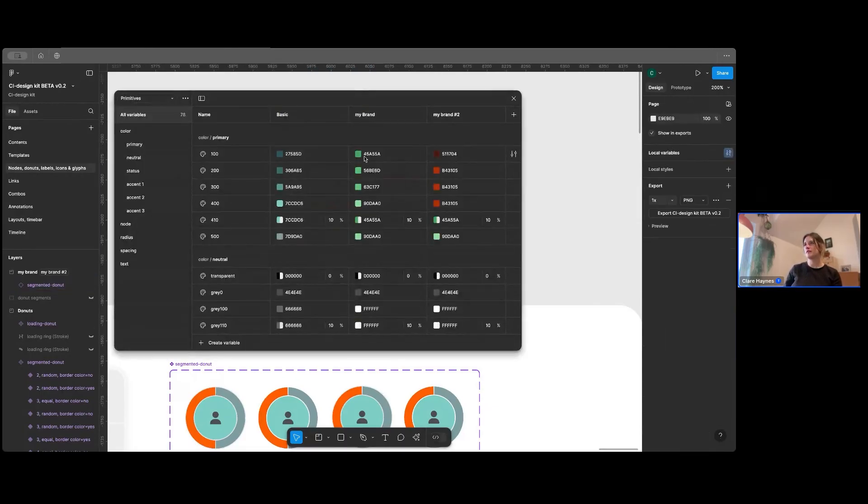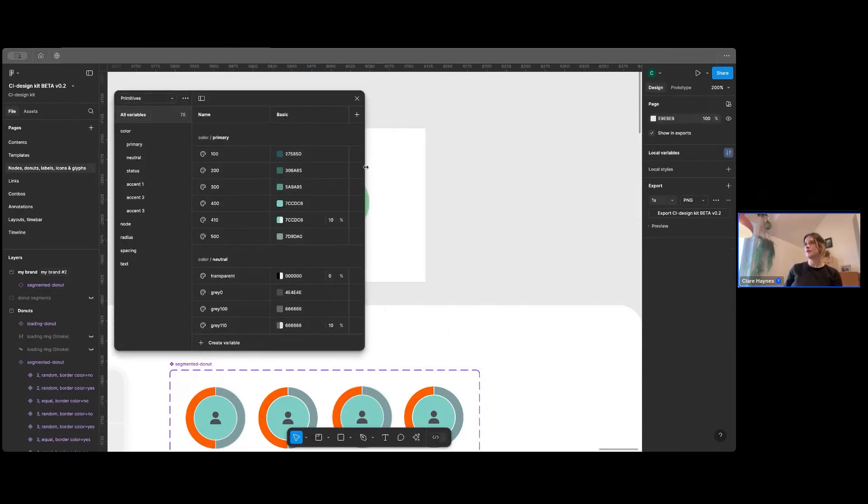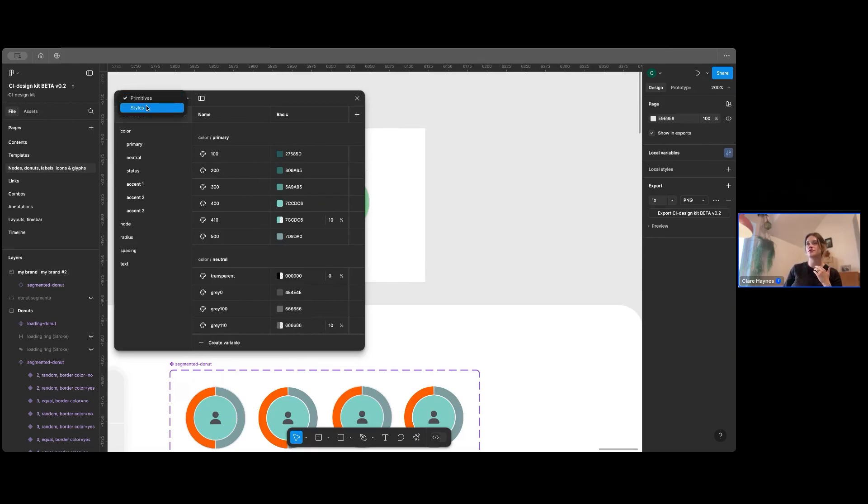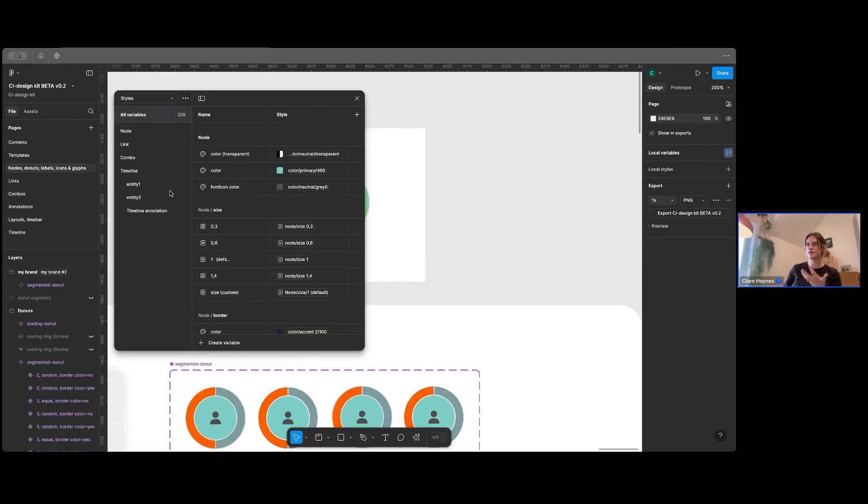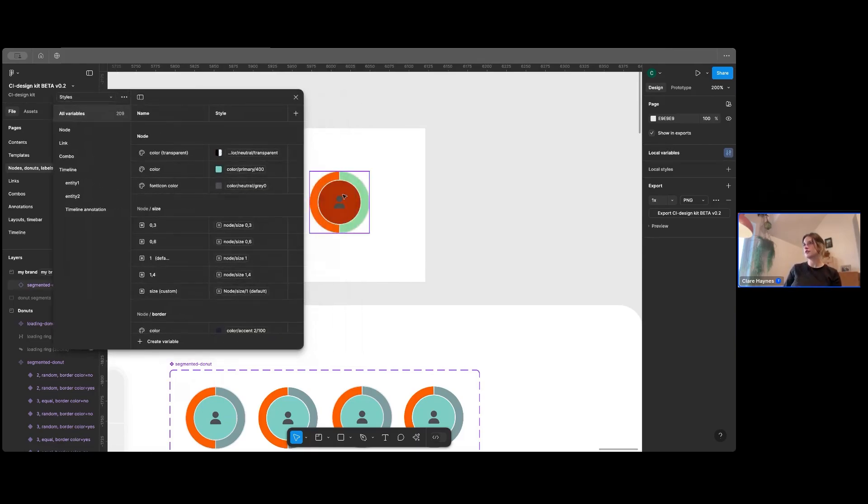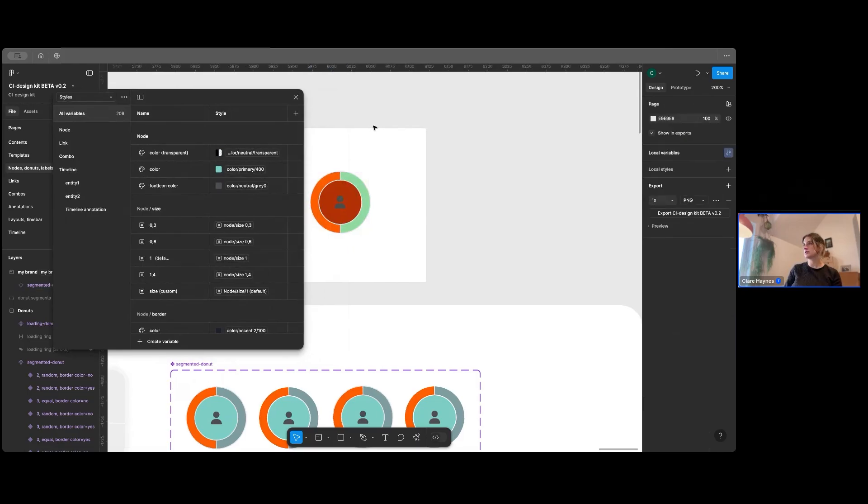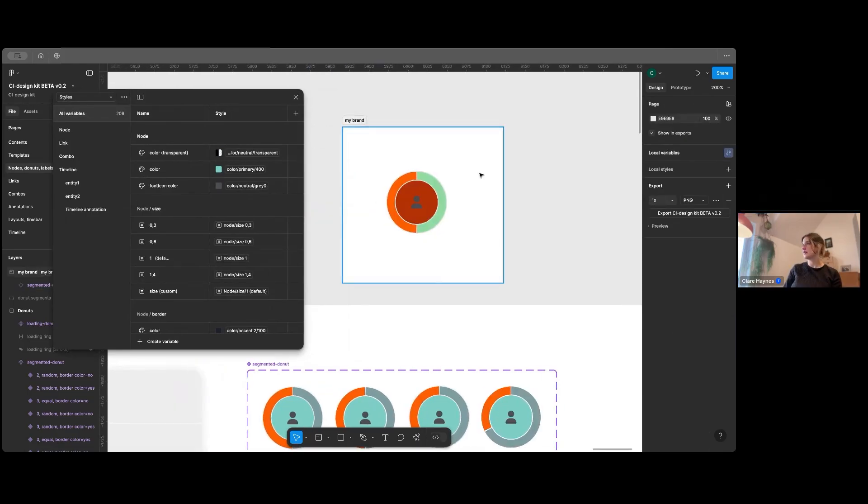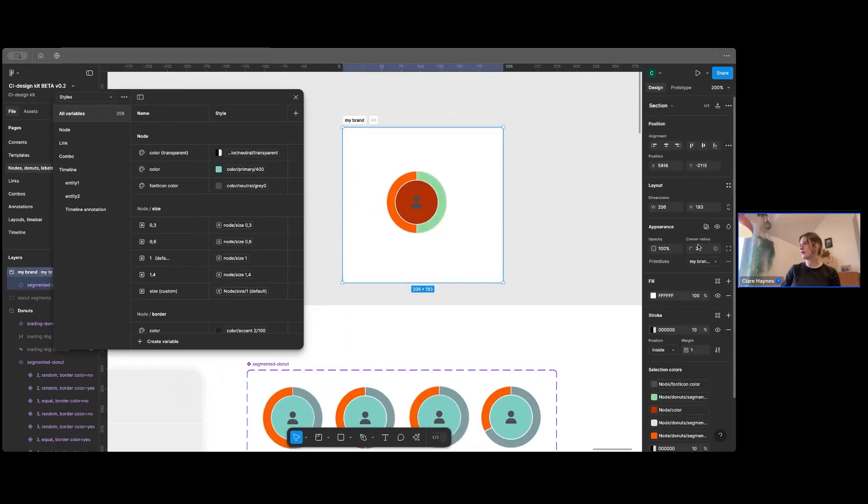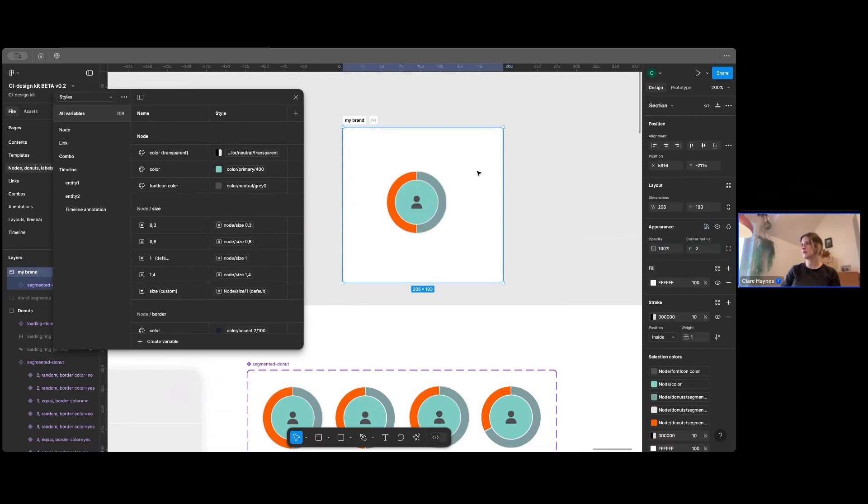So moving on from that, let me just open up the Variables panel again. We've got this collection, which is all of your primitives, which then controls everything within styles. So if I just select this donut around a node again, let me change that back to Auto.